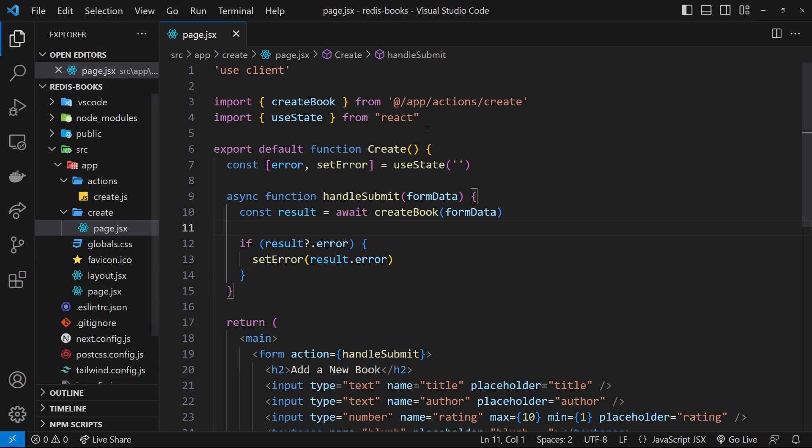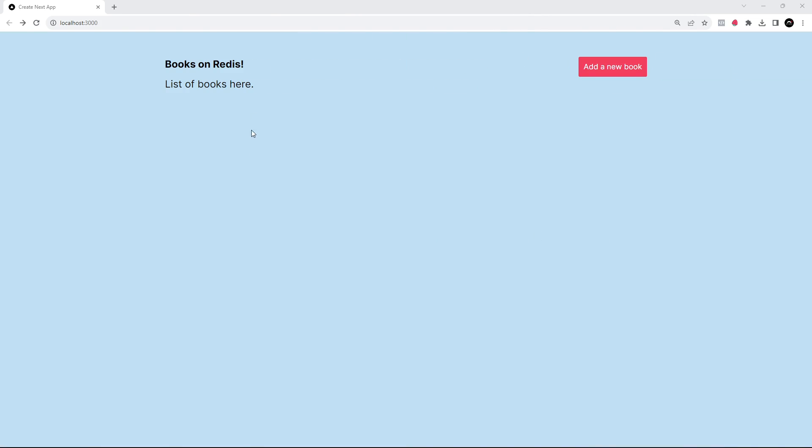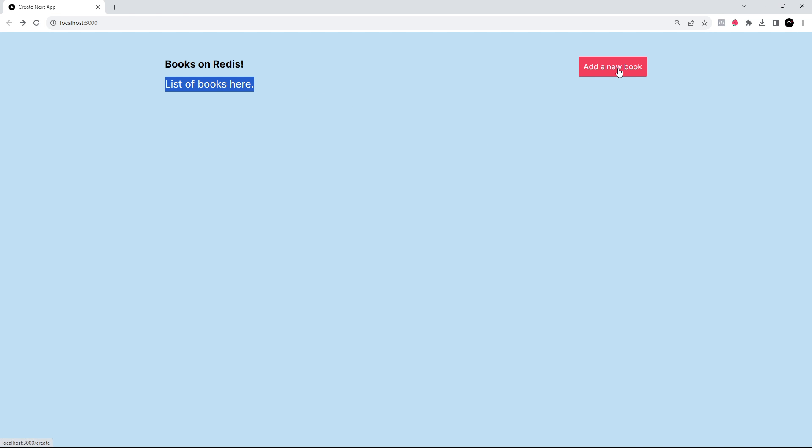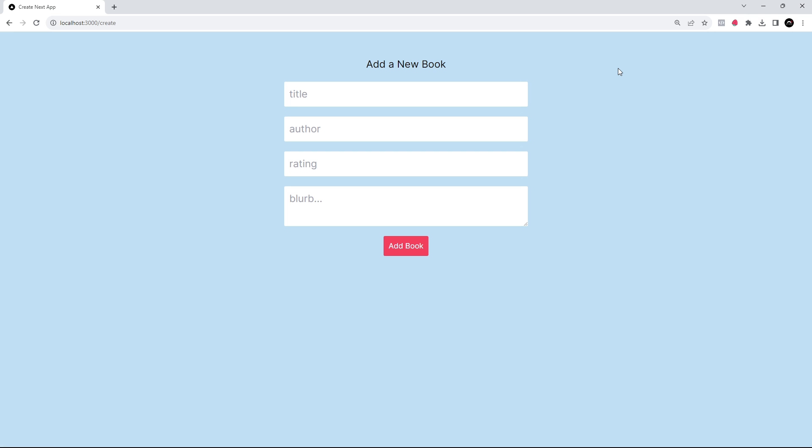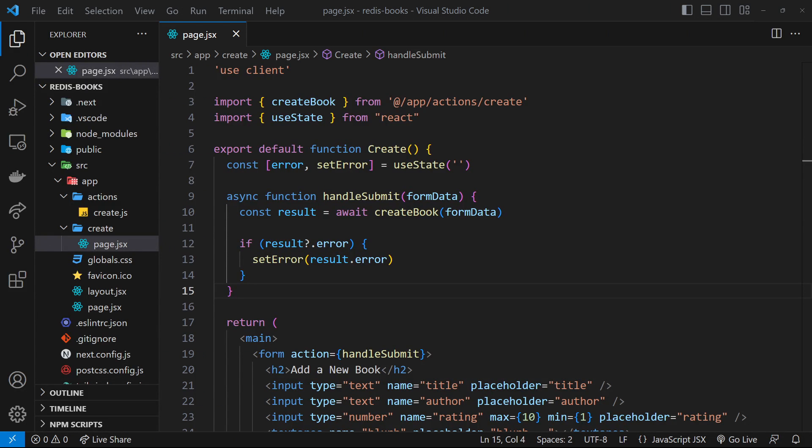If you run npm run dev in the terminal, you'll be able to spin this up in a browser so we can preview it. It looks something like this—very simple. We have a title, this text 'list of books here' where we're going to output the books that we get from Redis later on. We've got this link in the navbar to the form page where we can add a new book. It's not going to do anything yet—it's not hooked up to anything—but that's our starter project.